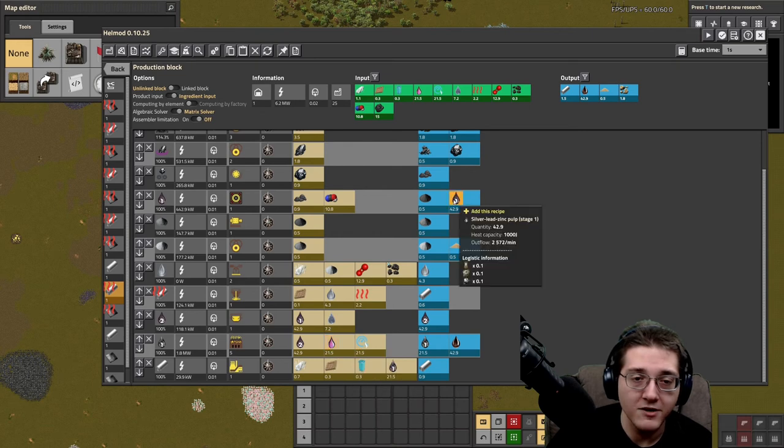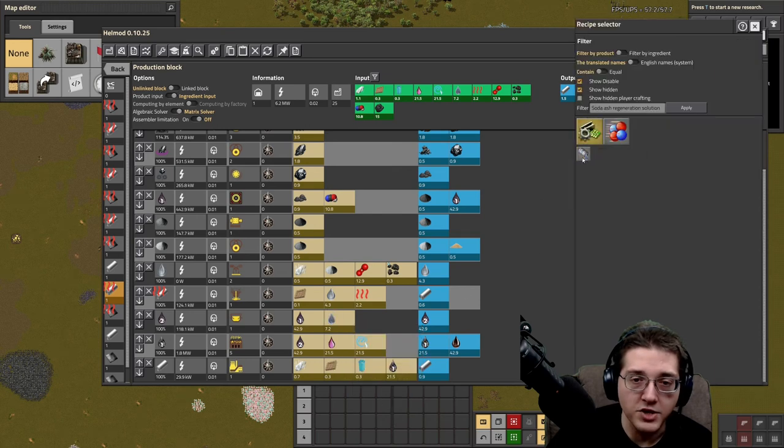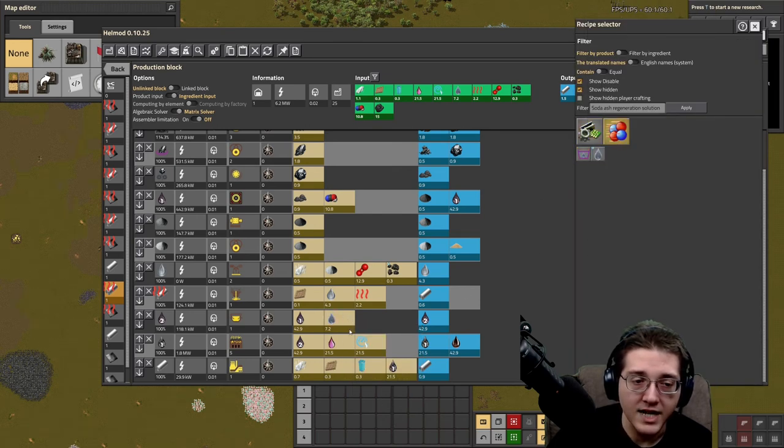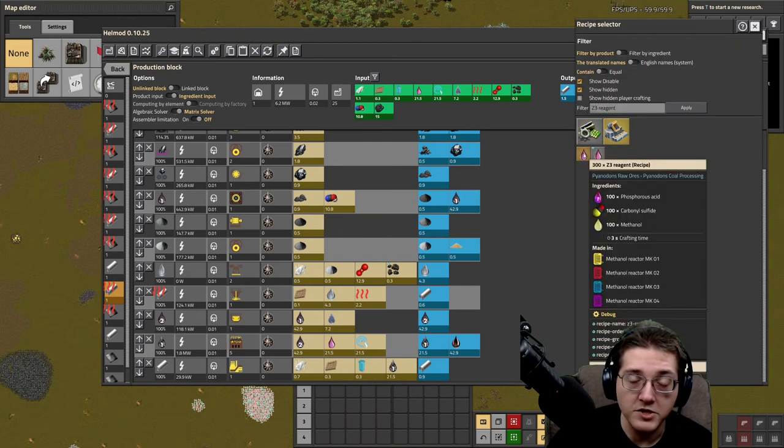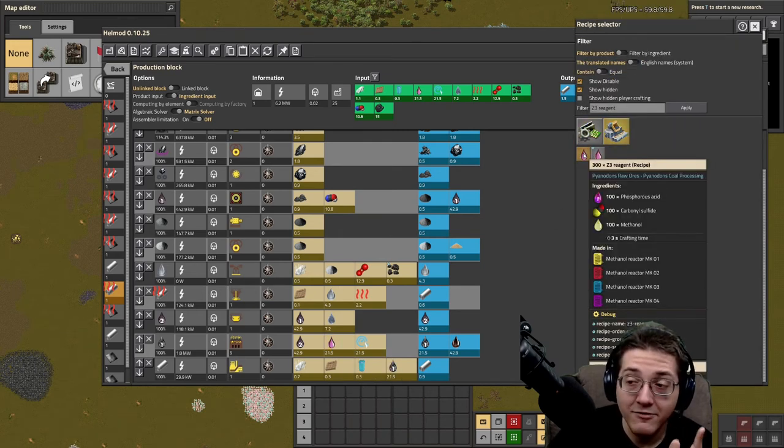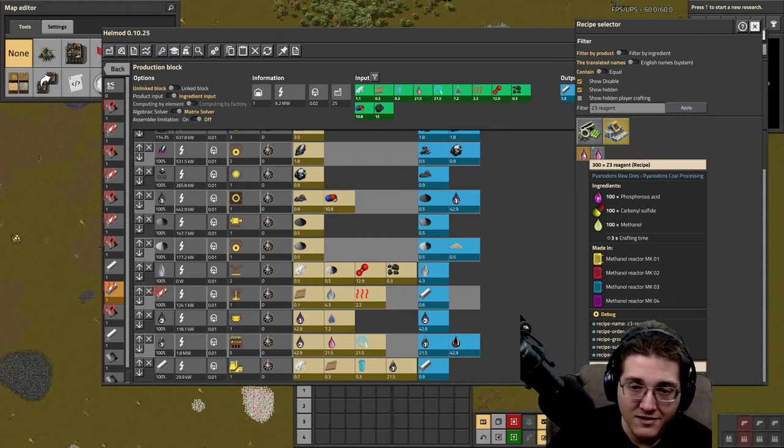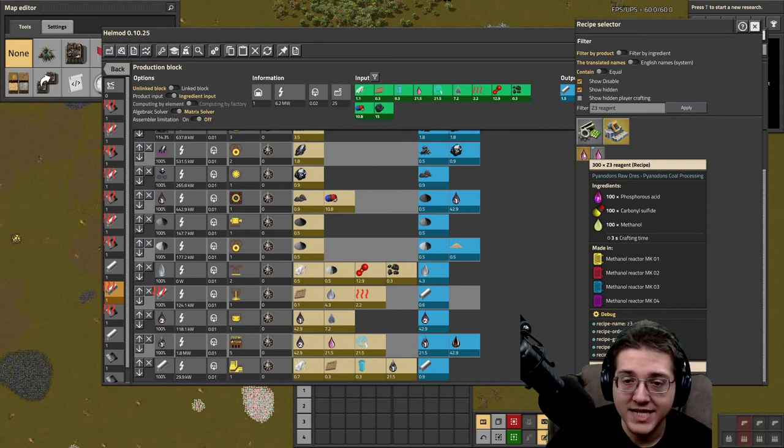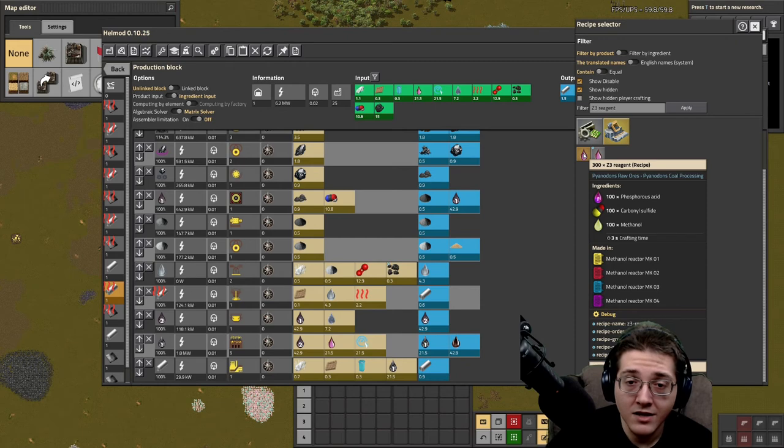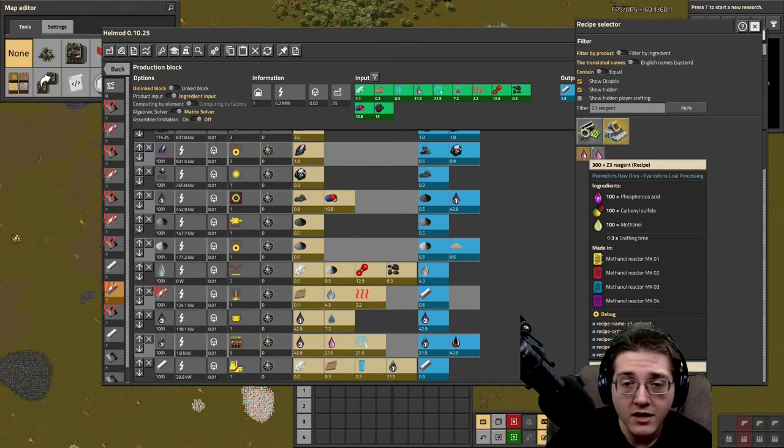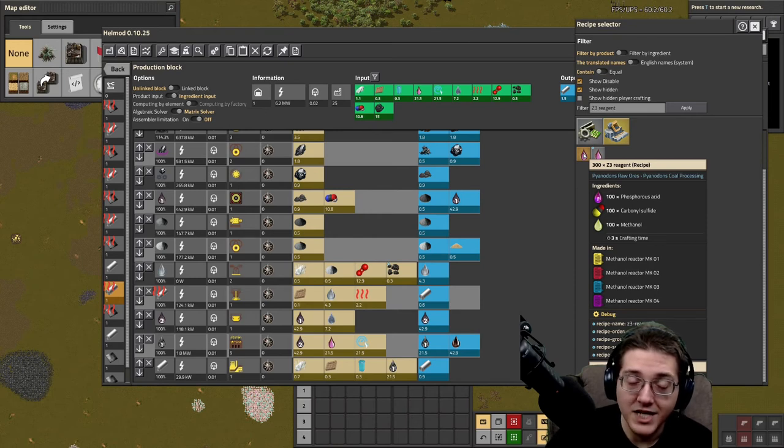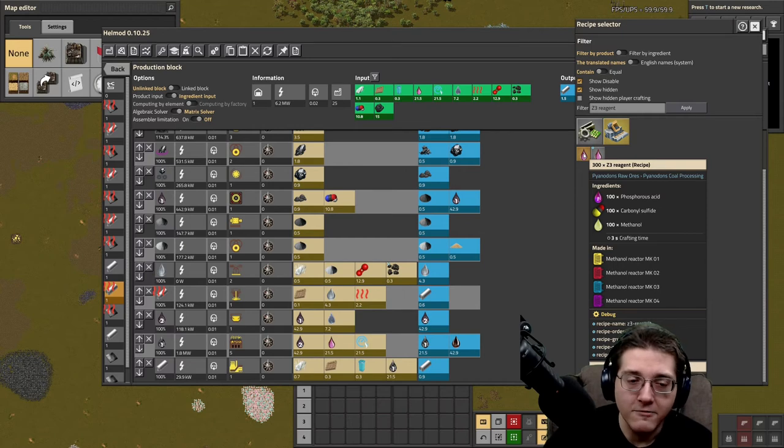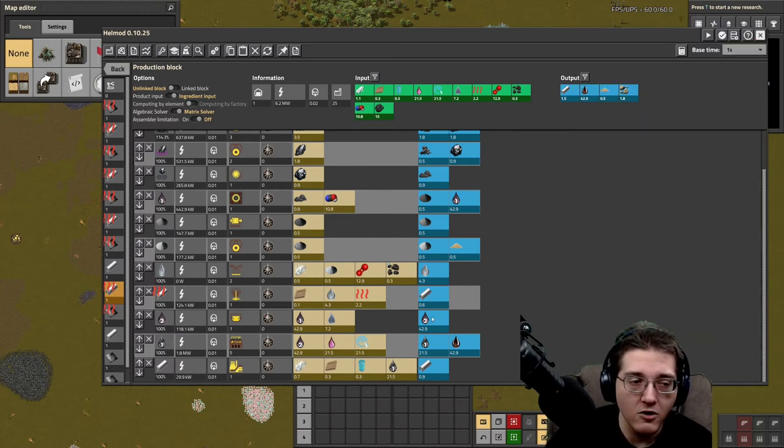Note that if you do process this pulp stage 1 here, you are going to need soda ash regeneration solution, which is ash, water, and saline, and you'll need this Z3 reagent which is only used in the lead processing chain and requires phosphorous acid, not phosphoric acid, not phosphine gas, but phosphorous acid that's the first main processing step of phosphate rocks, as well as carbonyl sulfide from rayon processing and methanol. It's three really painful things, but this is only used for lead processing and you need as much silver as you can get overall.